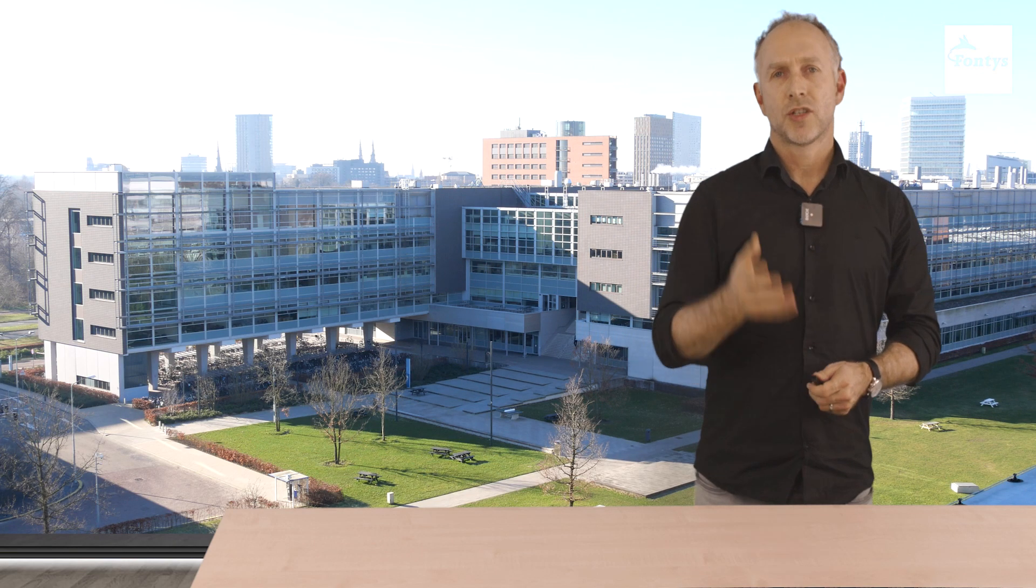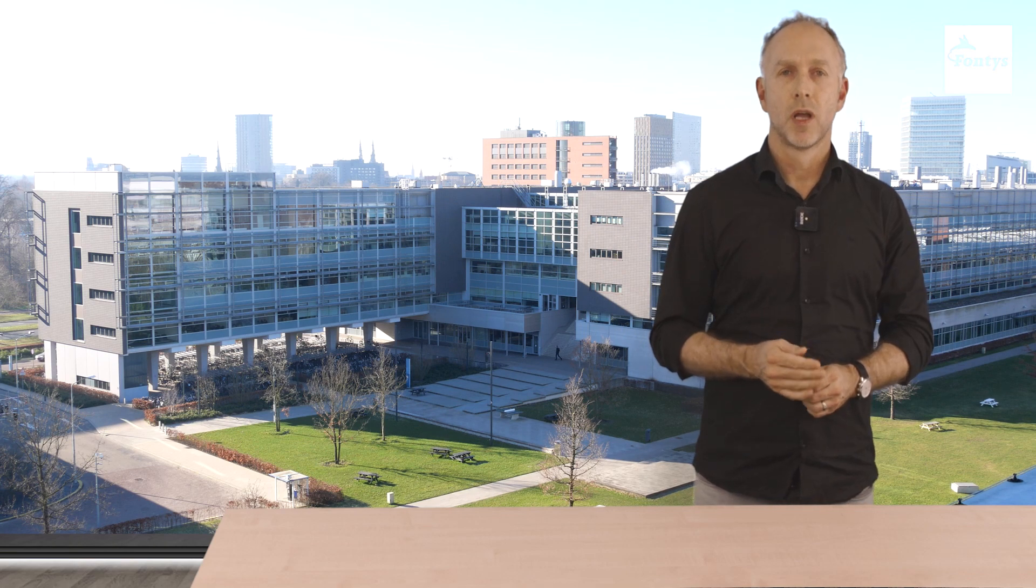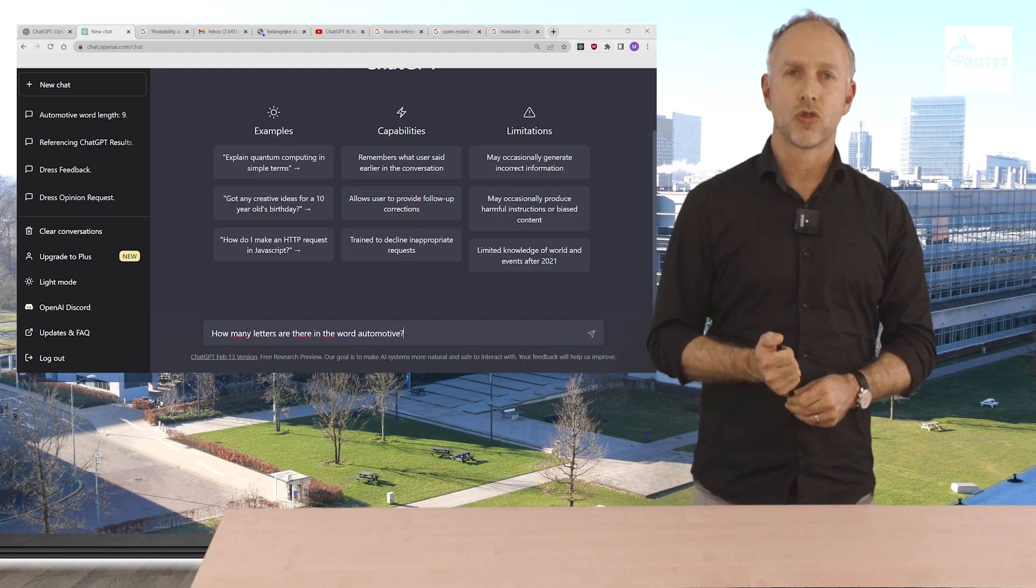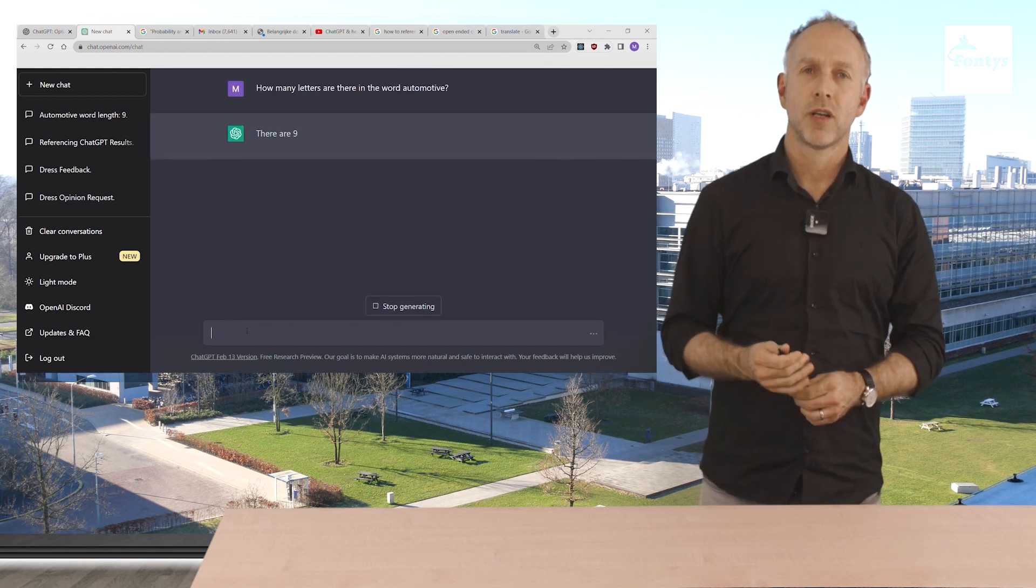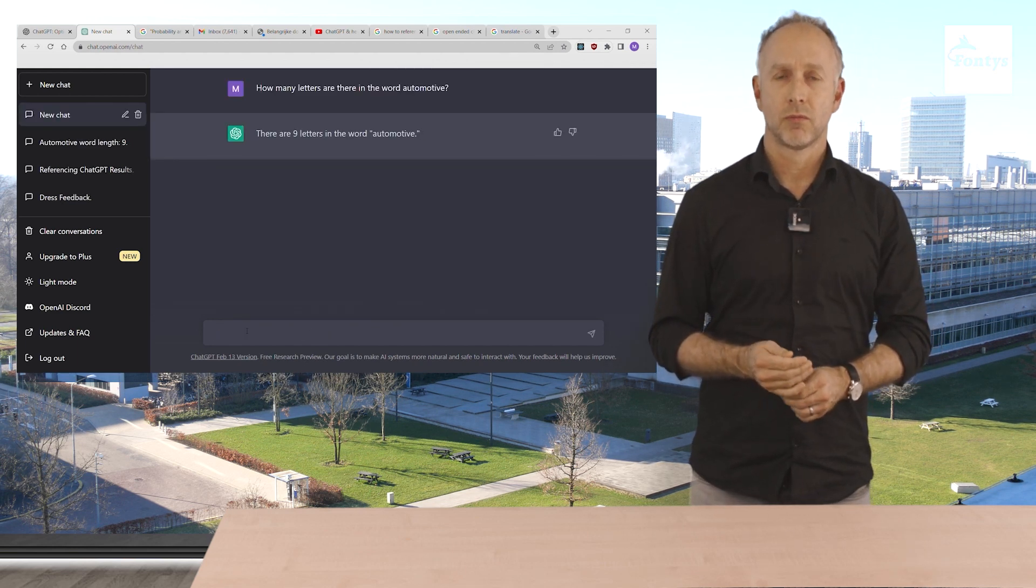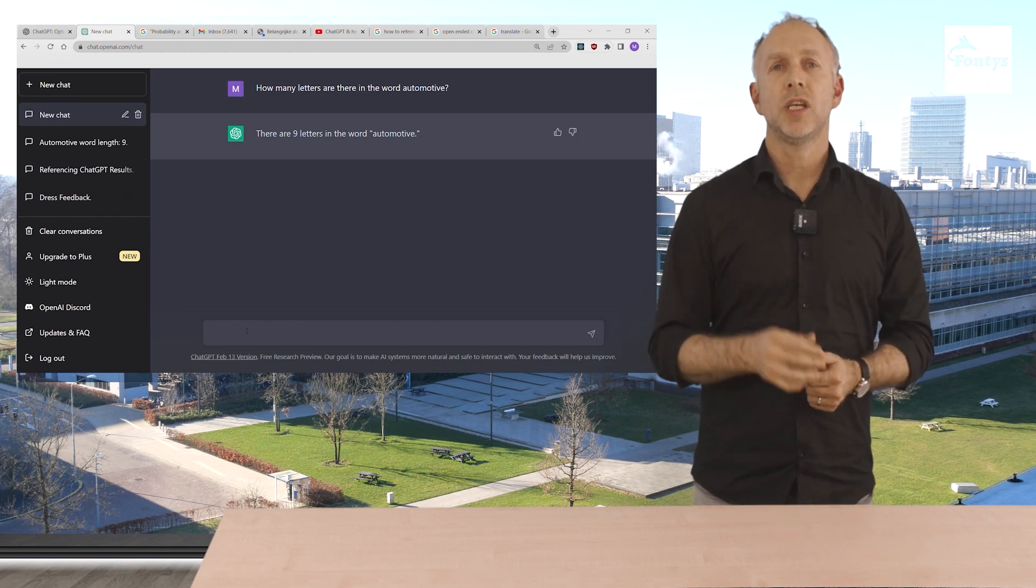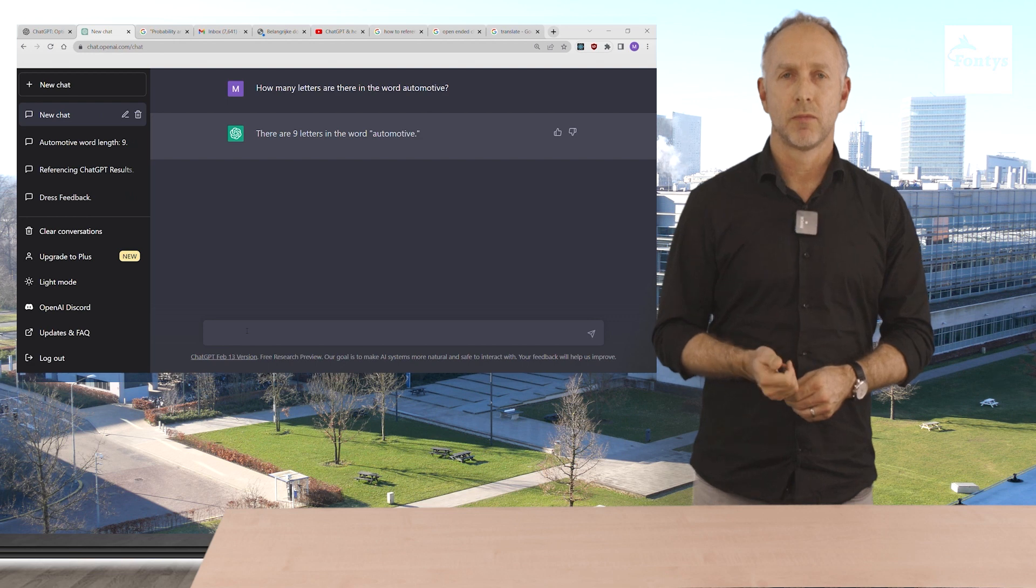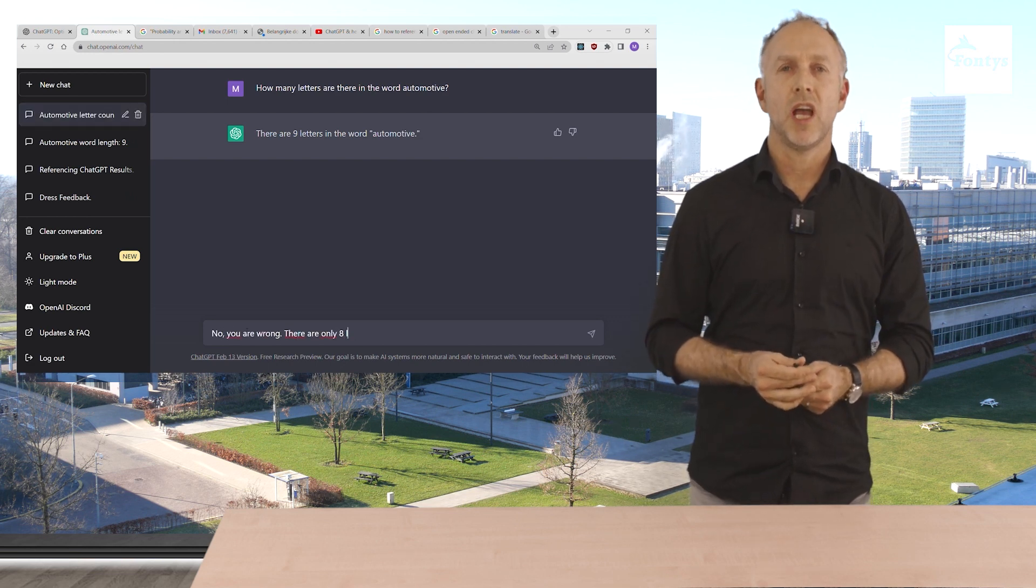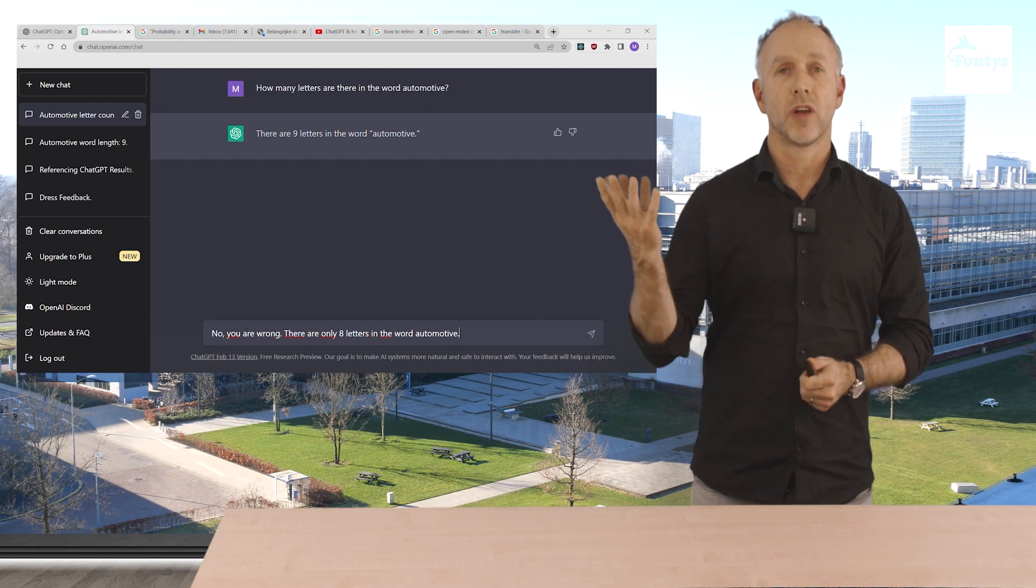The second example of an error of ChatGPT is of a misunderstanding. How many letters are there in the word automotive? ChatGPT replies there are nine letters in the word automotive. Okay that's wrong obviously. Let's see if we can even gaslight ChatGPT. No you're wrong. There are only eight letters in the word automotive. Actually there are ten.